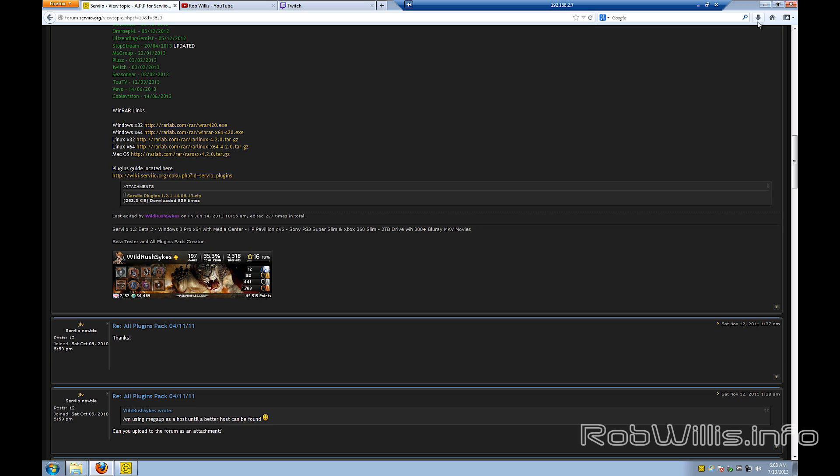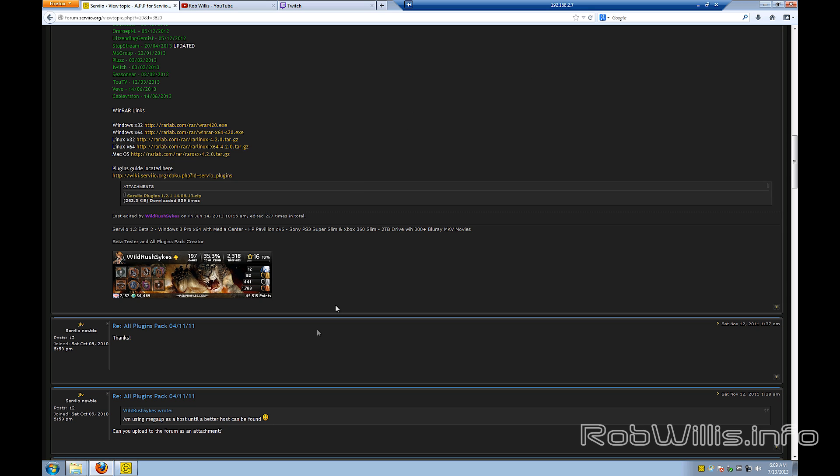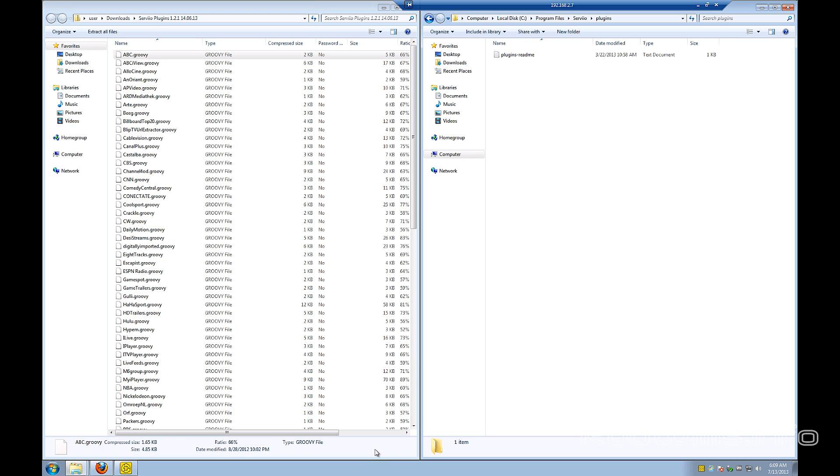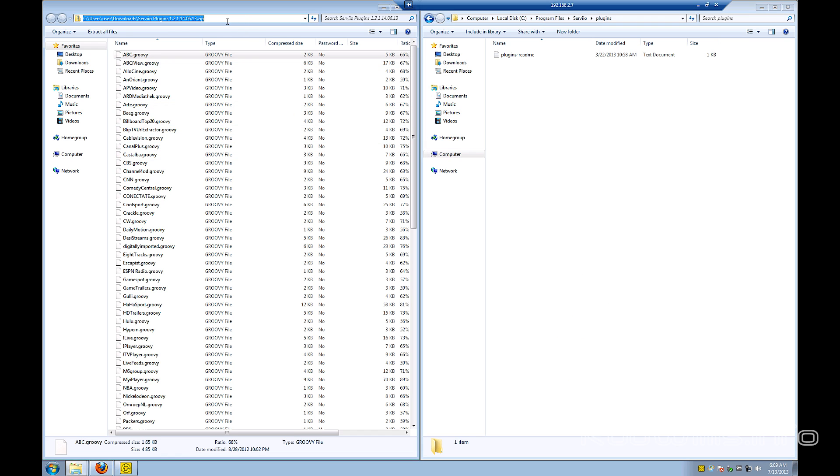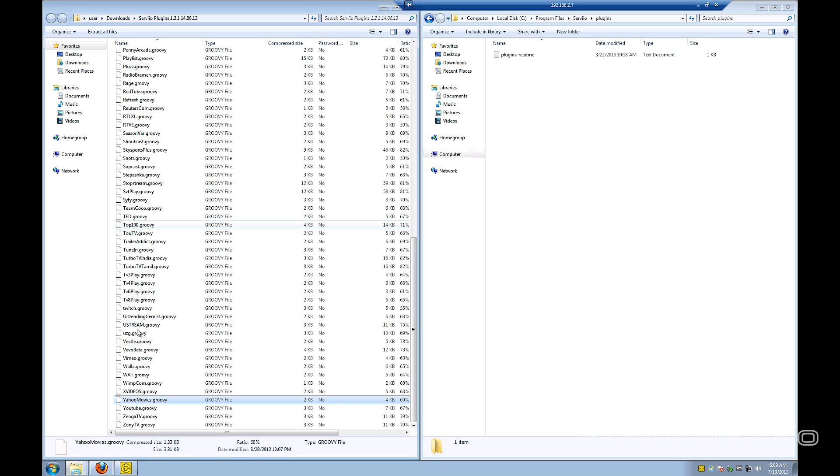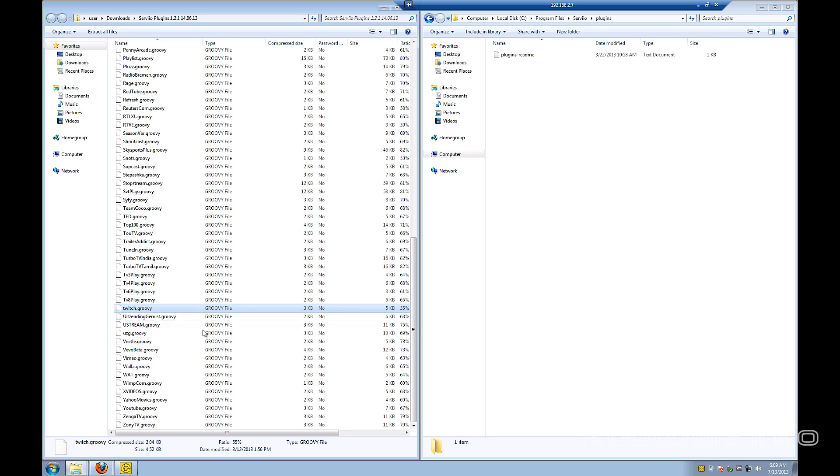So go ahead and click that link at the bottom, download the file, and you'll see that I've already downloaded it here. And it's only about 260k. But on the left-hand side here, this is the zip archive that I've already downloaded, and this is it extracted. And you'll see that each plugin has its own file. So we've got there's a CNN one, and now let's look for that Twitch.tv. There's the YouTube one, and there's the Twitch one.